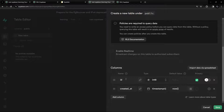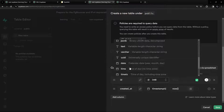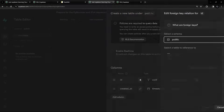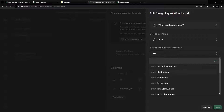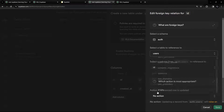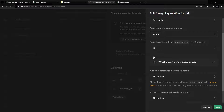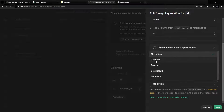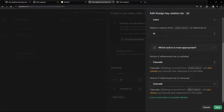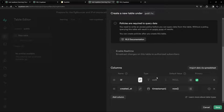The ID of this table is going to be UUID type, and this will link into the auth.users table on the ID record. The action is going to be cascade — so if we delete from the auth.users table, this will also delete the corresponding profile record. Let's hit save.